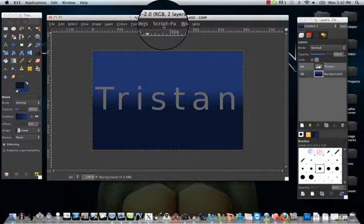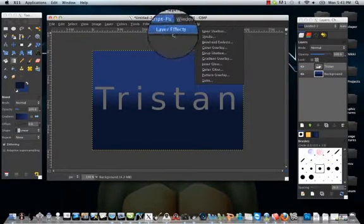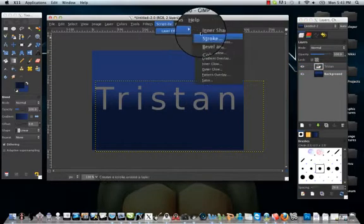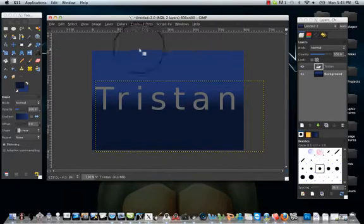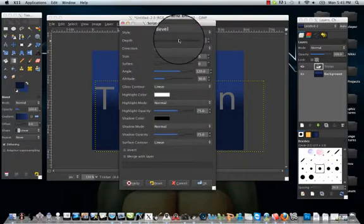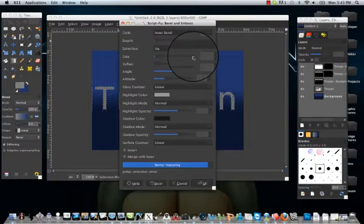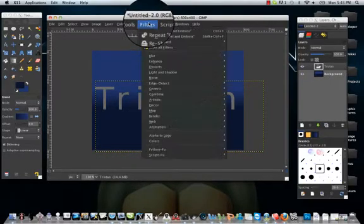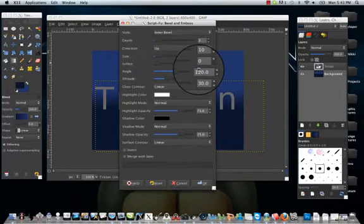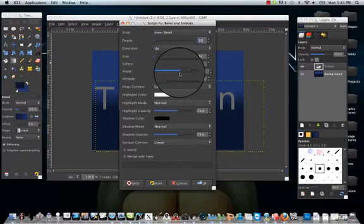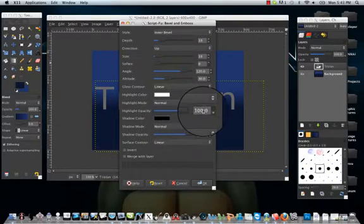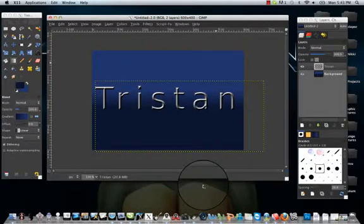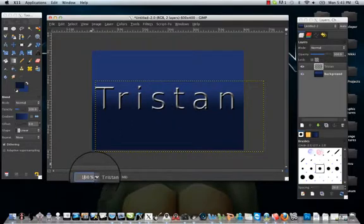Now what you can do is you can go to your script-fu, layer effects. Make sure you have your text clicked. Script-fu, layer effects, bevel and emboss. Enter bevel, size 10, depth 10. Your opacity is all the way up to 100. Merge with layer. It kind of gives that chrome-y effect. Now it's not perfect.